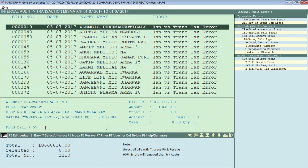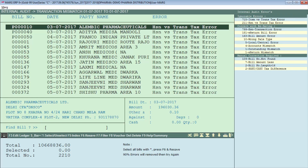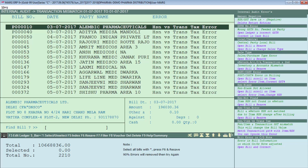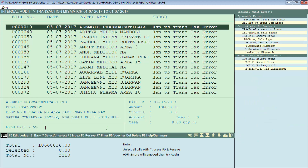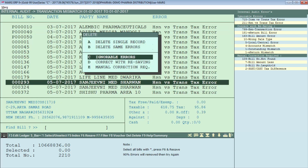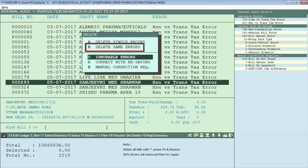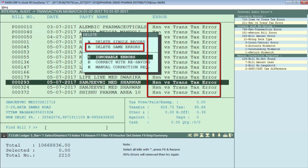If you need to see details on how to correct errors, press the F9 function key. The software will display a description of the errors and show how to solve each one, indicated in purple. Press F9 again to go back. To remove invoices with ignorable errors from the list, press the Delete key, then enter on Ignorable Errors. Delete Single Record removes only the selected invoice, while Delete Same Errors removes all invoices with the same error type.